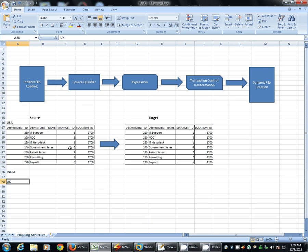Now to verify these things, we'll execute one scenario which is like this. We'll have three different source files, USA, India and UK respectively, and the structure of all the three source files is the same.